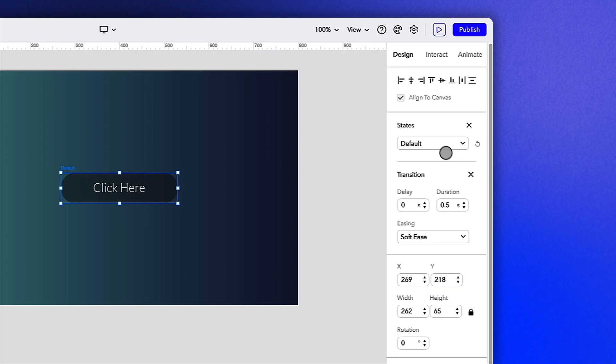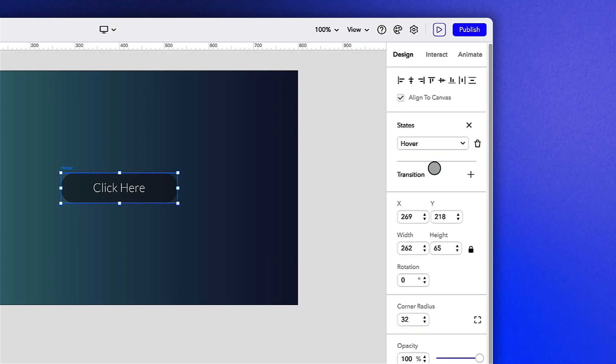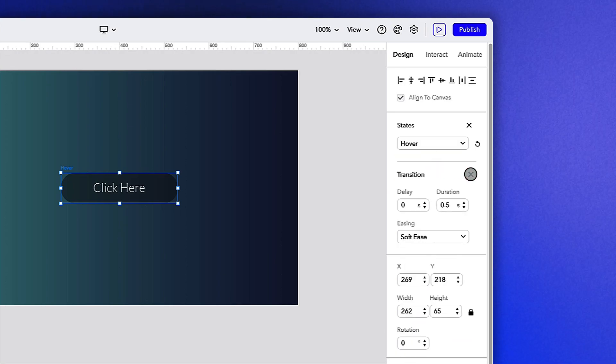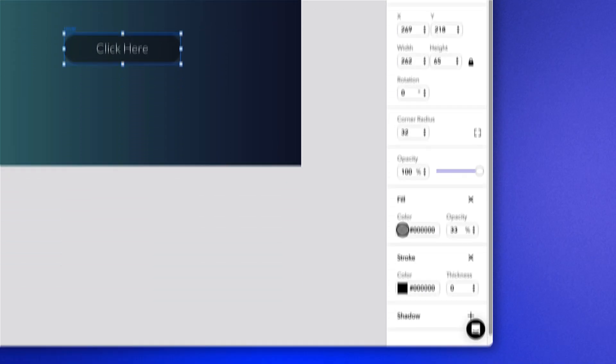Clicking within the states drop down menu, let's add a hover state. Let's also add a transition here to match our default state. Further down in our design tab, we can change the color of our hover state to white and set the opacity to 100%.